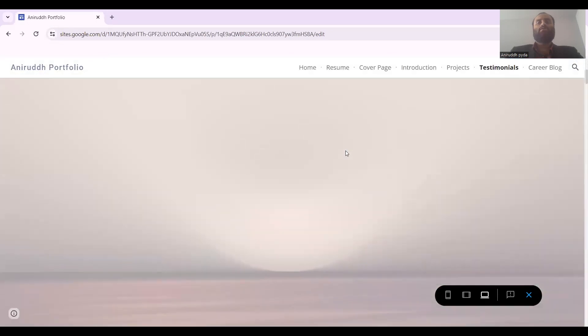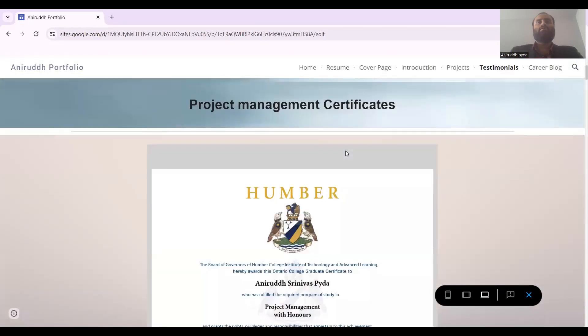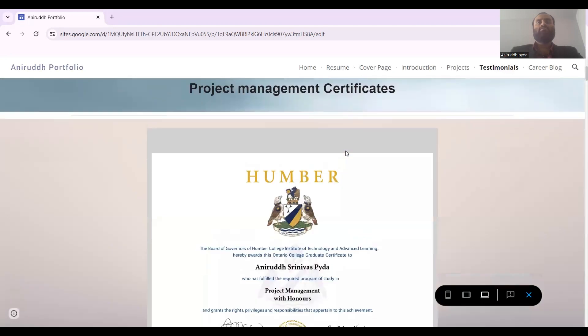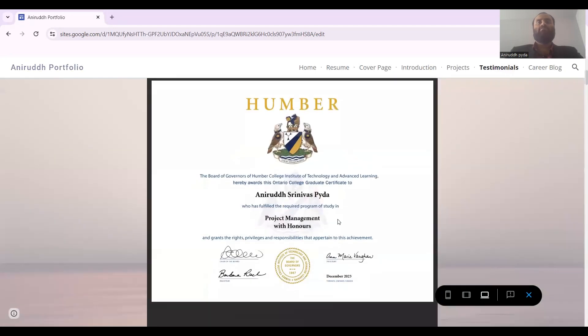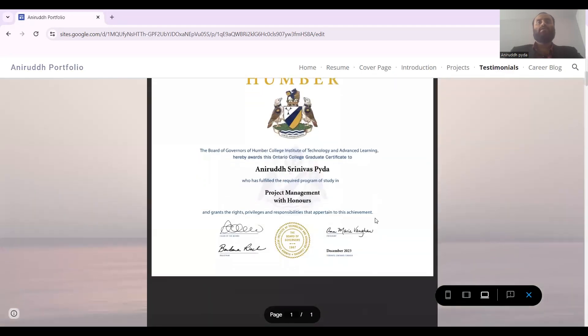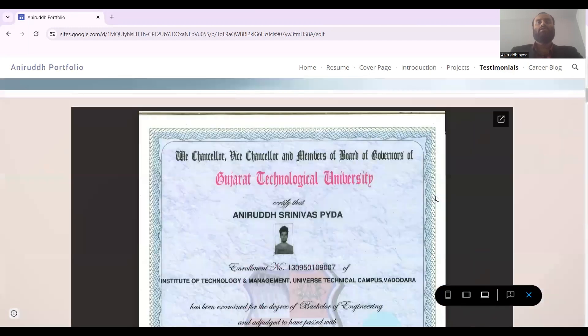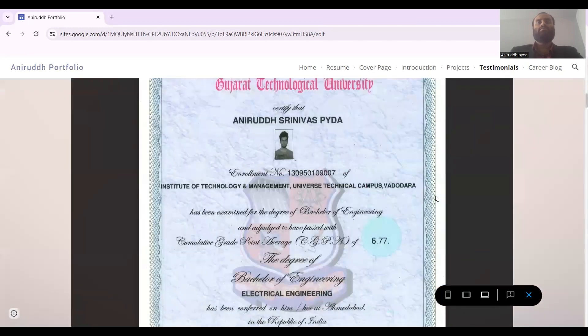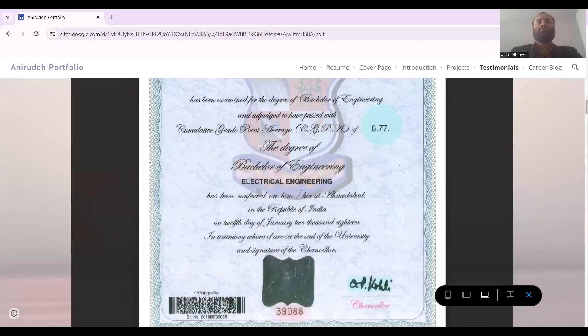This is the project management certificate from Humber College. I've come into the Dean's Honor List, as you can see. Then comes my engineering certificate.